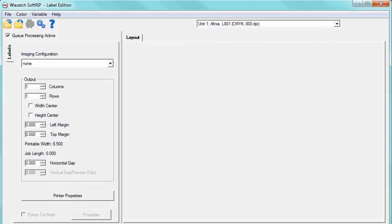Wasatch SoftRip has been redesigned with a simple user interface making label printing effortless. With support for high-speed production, rotary cutting marks, and superior color management tools, printing labels just got easier.